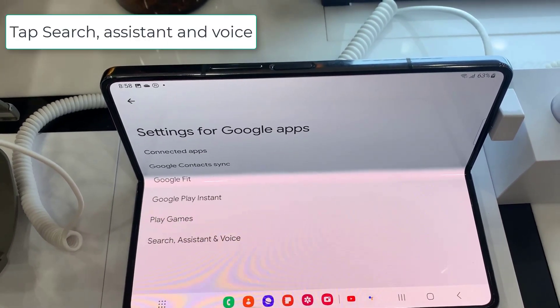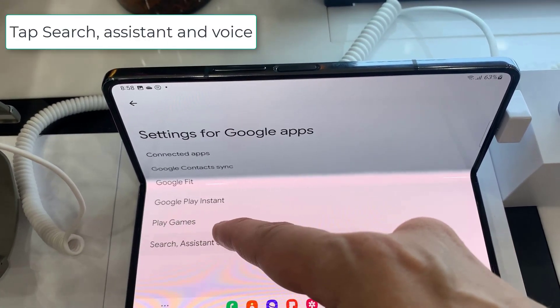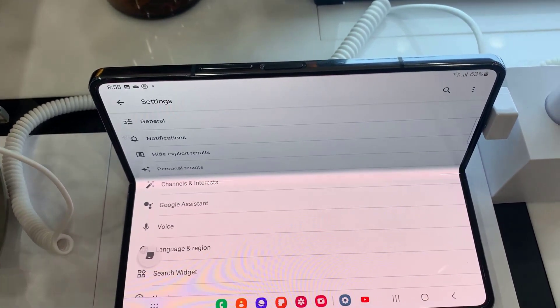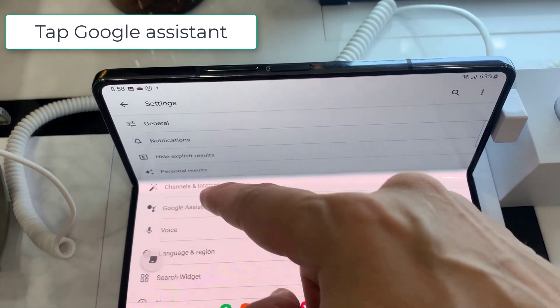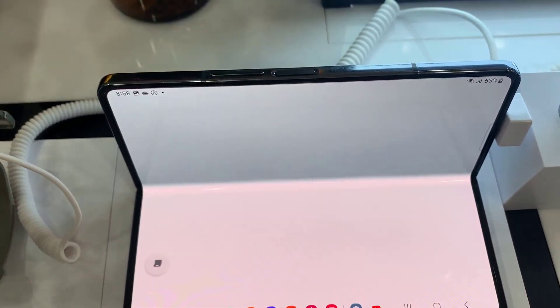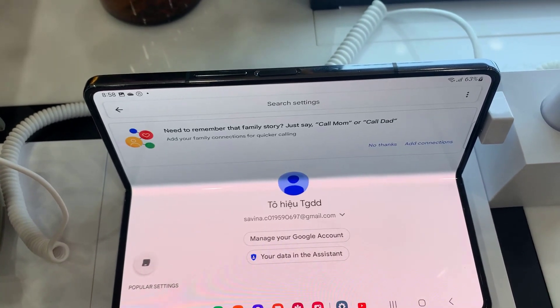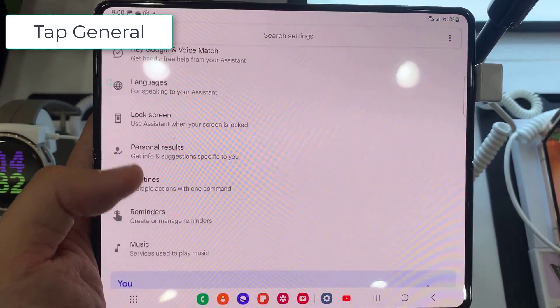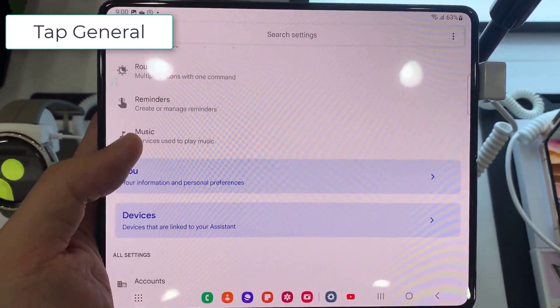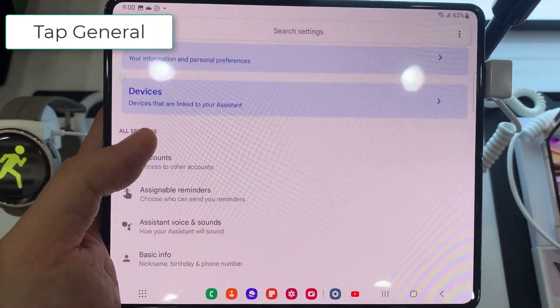Then tap Search, Assistant, and Voice. On the next page, tap Google Assistant. Scroll down to the Assistant settings and tap General.